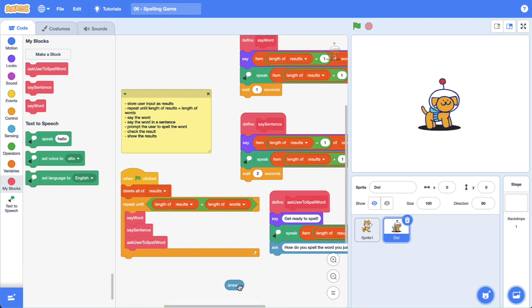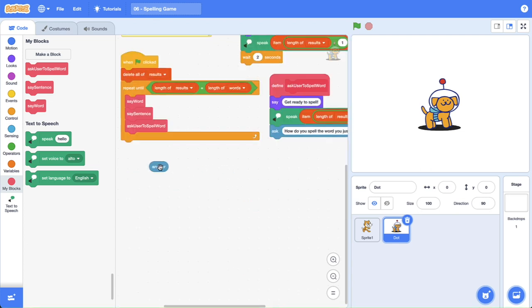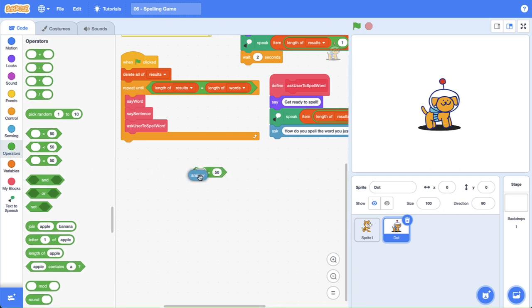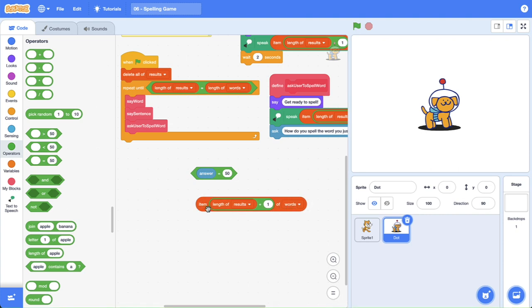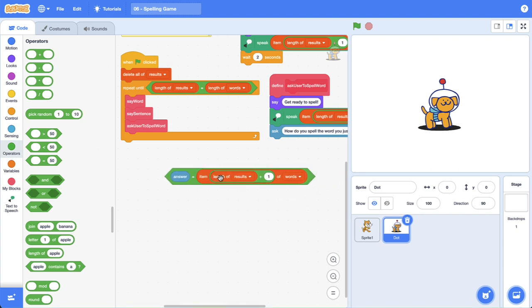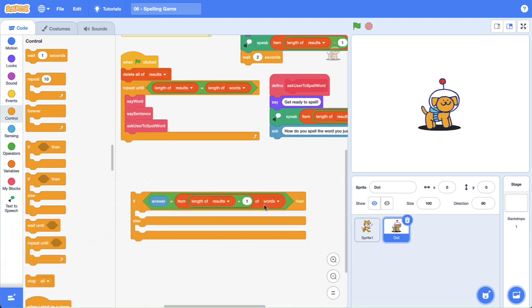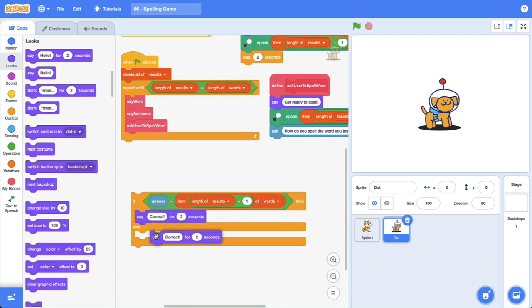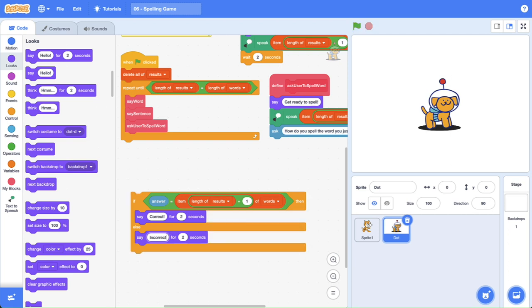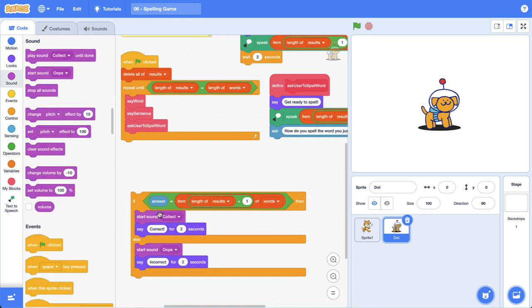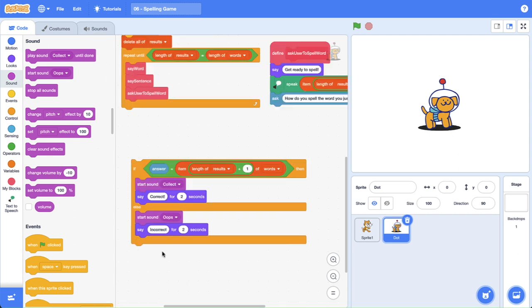The next thing we need to do is check their answer against the word using the answer reporter block. We need an equal to operator and we're going to check if the answer equals the current word we're trying to spell. This isn't going to be case sensitive, so an uppercase D for dash will work with a lowercase d. If you include a space in the answer that's going to be problematic. We'll use an if/else block — if the answer equals the current word then say correct, otherwise it's incorrect. You can add sounds in here too. Last thing is to add our answer to the results list because that's how we increment the list.